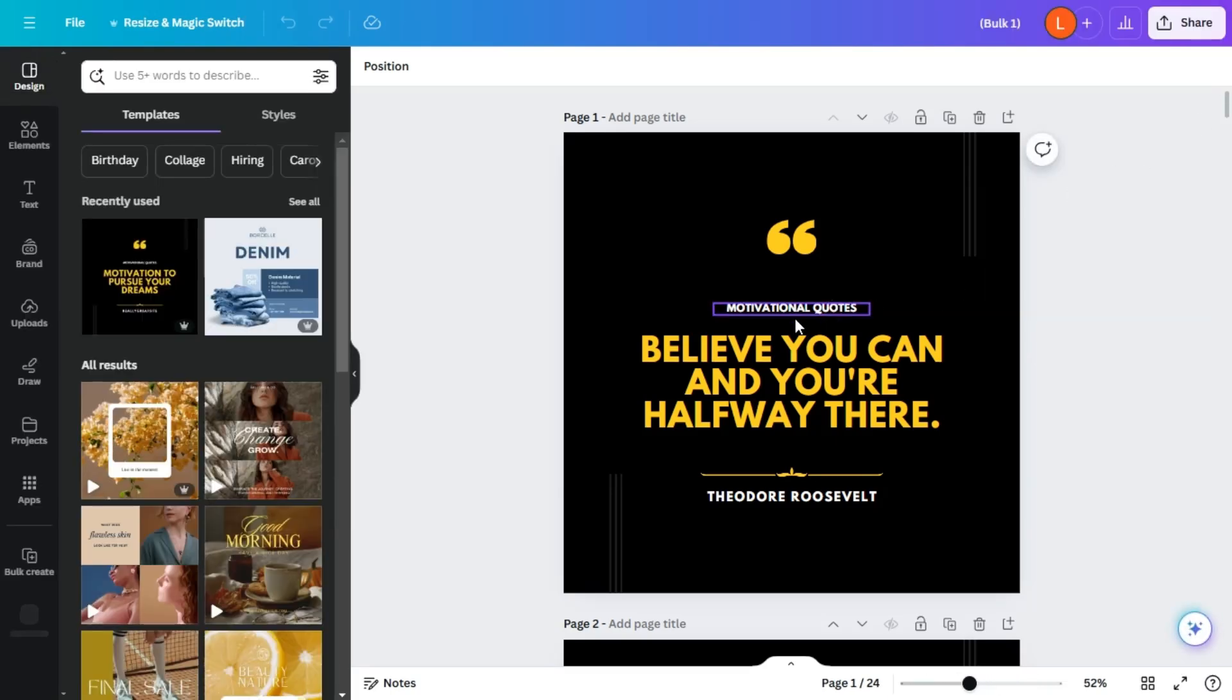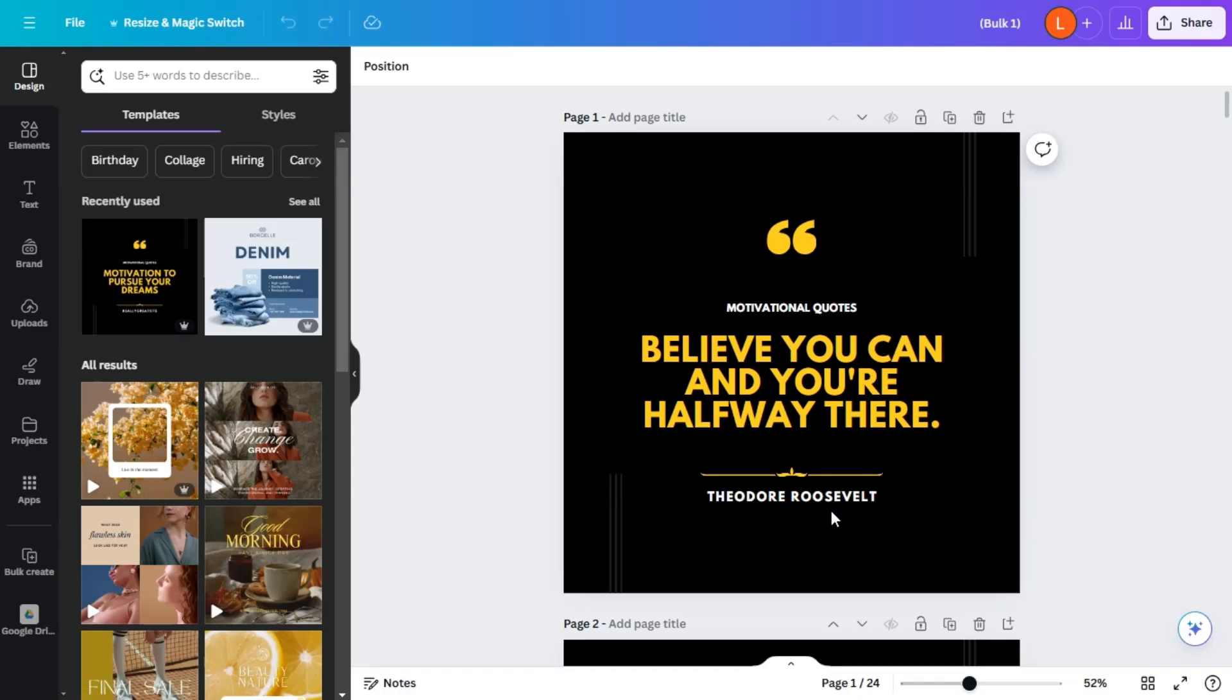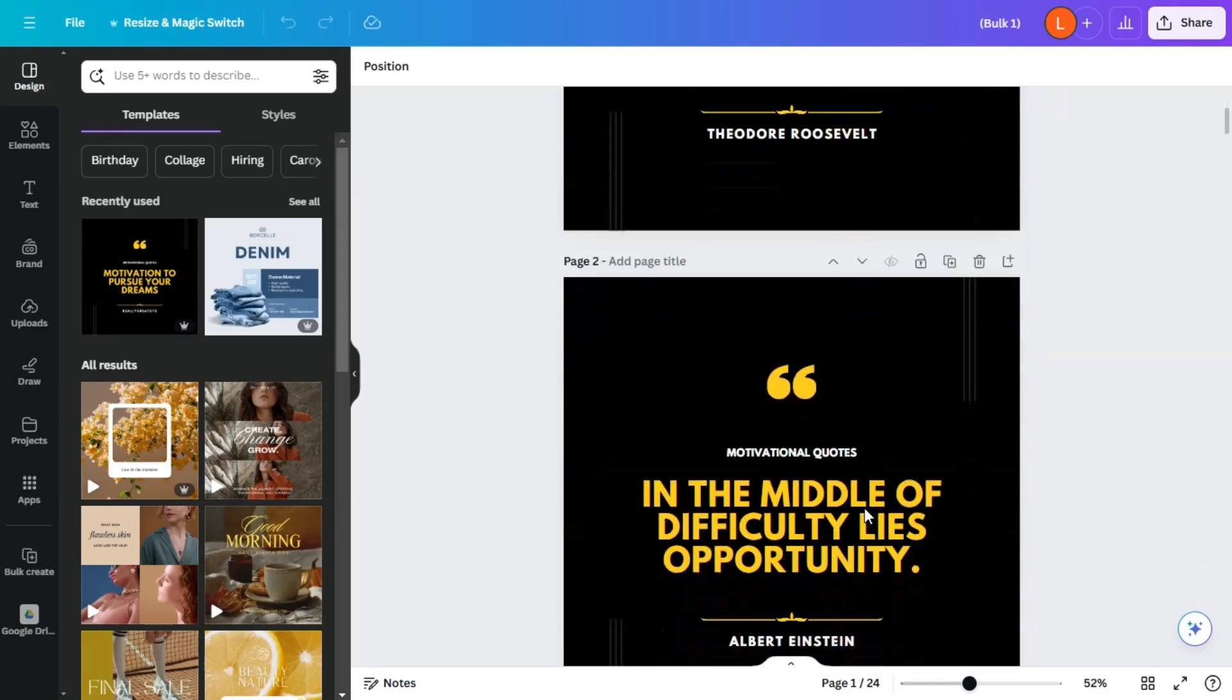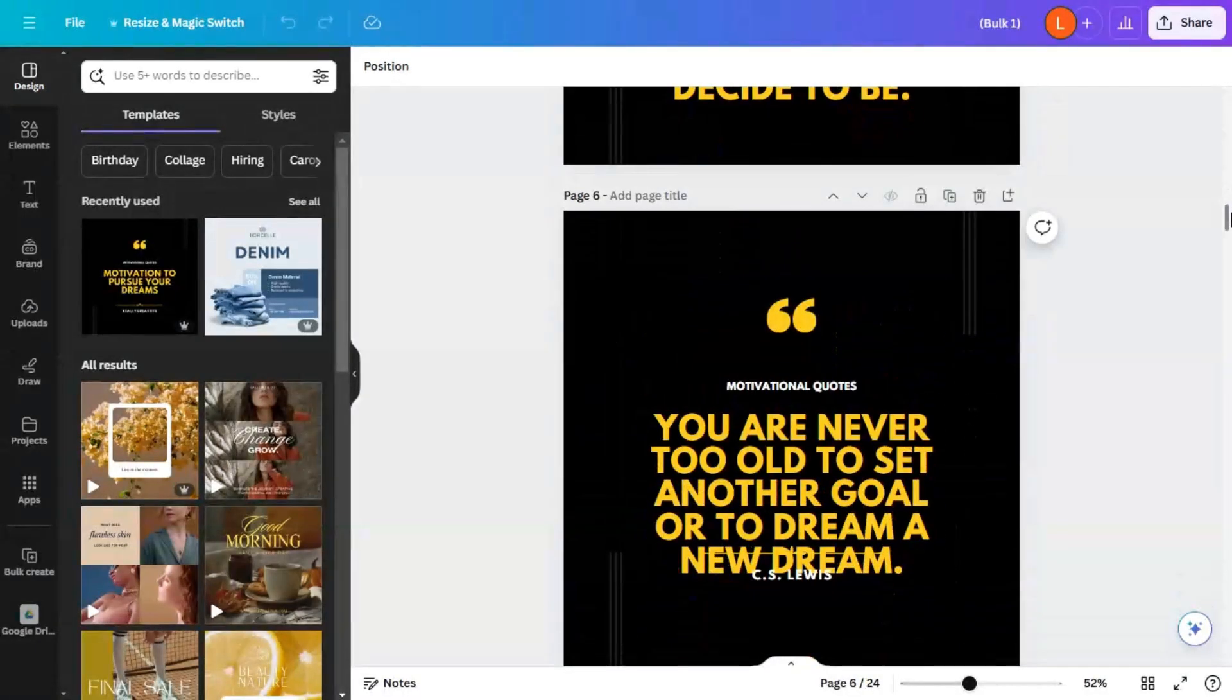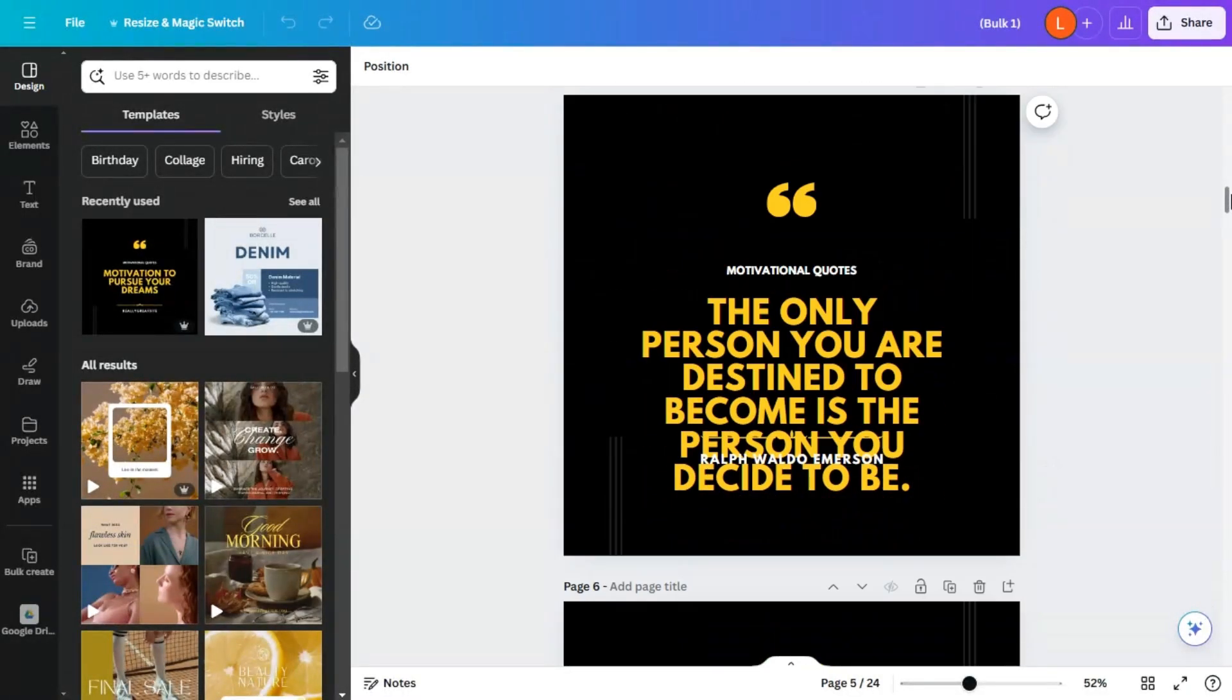So here we can see motivational quotes, the life quote here, and the author. All right, so you have 25 pages of just life quotes.